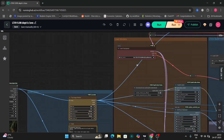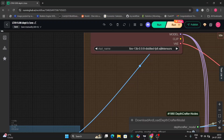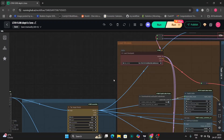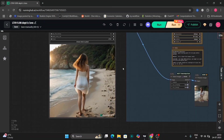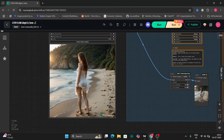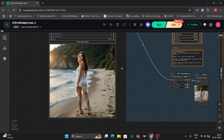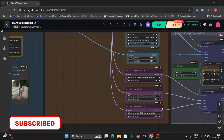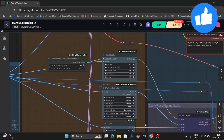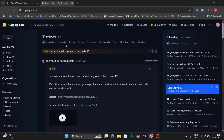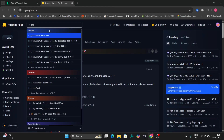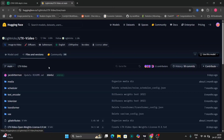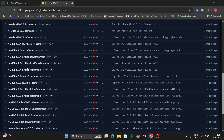In this video we're going to look at the new LTX 0.9.8 distilled f8 version. This is the workflow and the video we're going to work with. We'll also use the new upscaler and the ControlNet models. First, we'll go to the Hugging Face website where you can find the new LTX versions — I'll give the link down below.